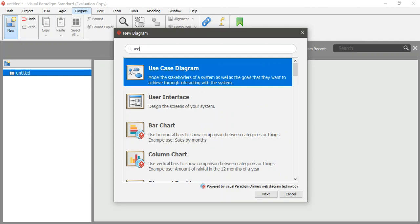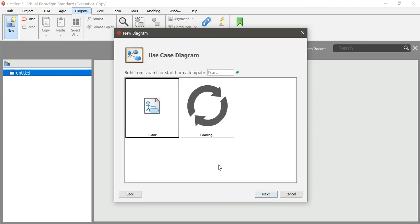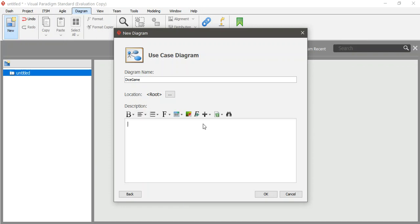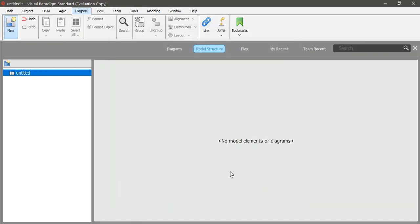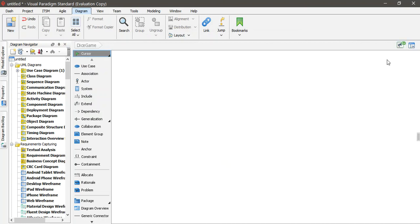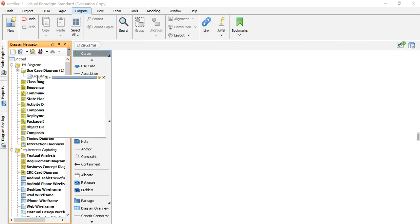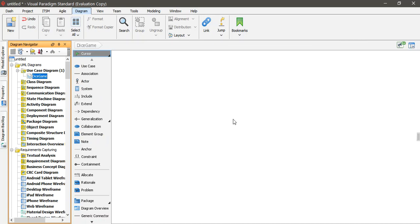I go to Use Case Diagram and click on this one, then Next. I select the blank one and give it the name 'Dice Game'. If you want to add a description you can. Click OK and you'll get back to the place where we left it. Here you can see the Dice Game.